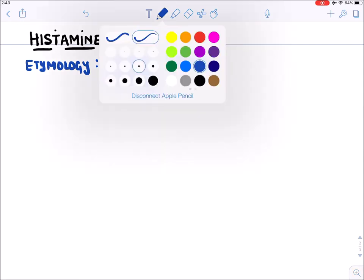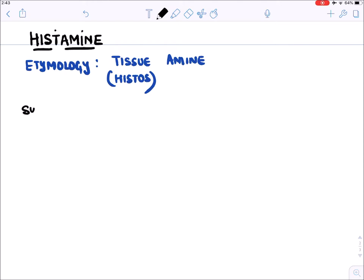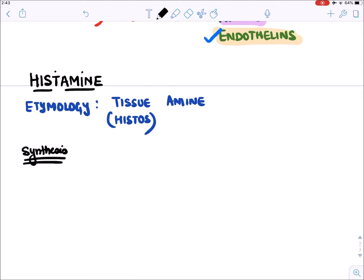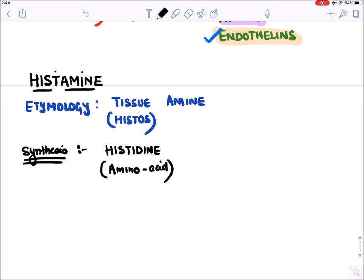Histamine is synthesized from the amino acid histidine. Any amine-containing autocoid is synthesized from an amino acid. Similarly, serotonin (5-hydroxytryptamine) is synthesized from tryptophan.